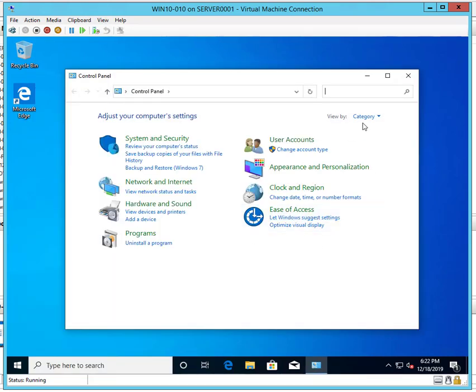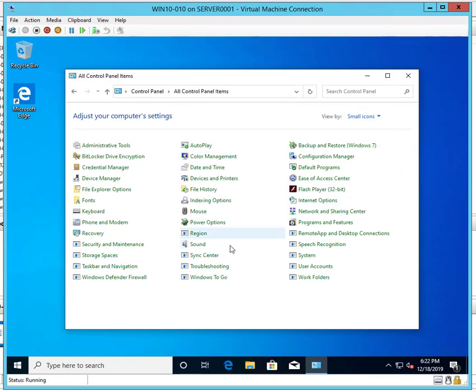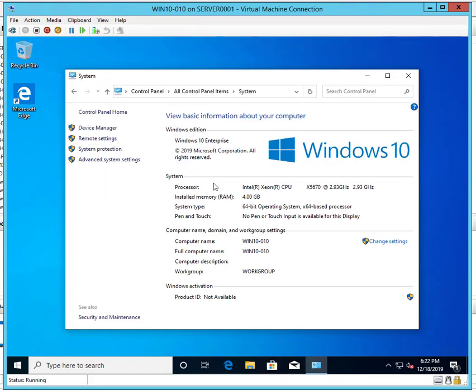Let's look at the Control Panel System. Windows 10 Enterprise.